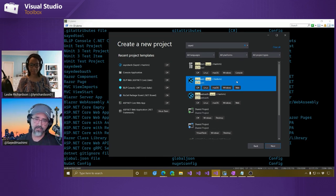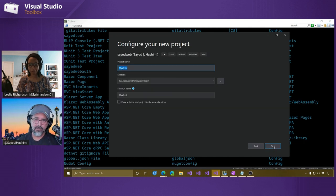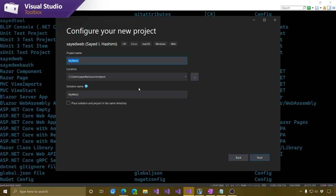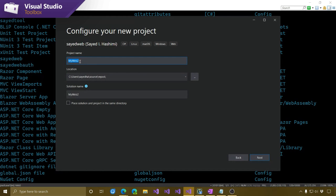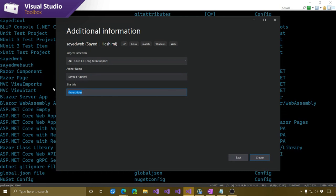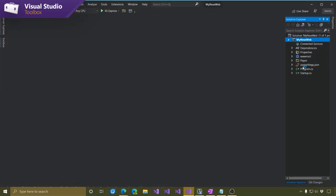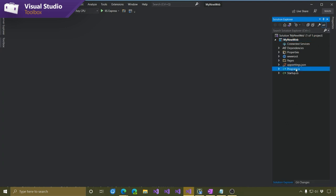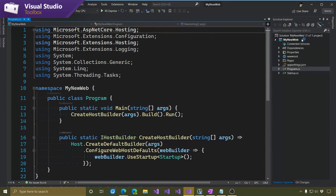For all intents and purposes, it looks like a built-in template — you can't tell the difference. Let's go to Next and we get the same exact experience as a built-in template, with a customized project name. We'll say My New Web and go Next. We also have some custom parameters specific to this template: the target framework as expected, but also parameters unique to this template. So we can say Sayed Hashimi for the title and Demo for the author. Go ahead and create that one.